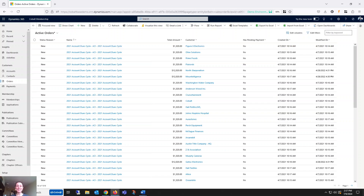Hello and welcome back to another Dynamics 365 Quick Tip with Cobalt. My name is Kate and today I'm excited to share how you can open Excel Online right from within Dynamics 365. You can perform calculations on your data, create charts and pivot tables, or even import the data back to the CRM.